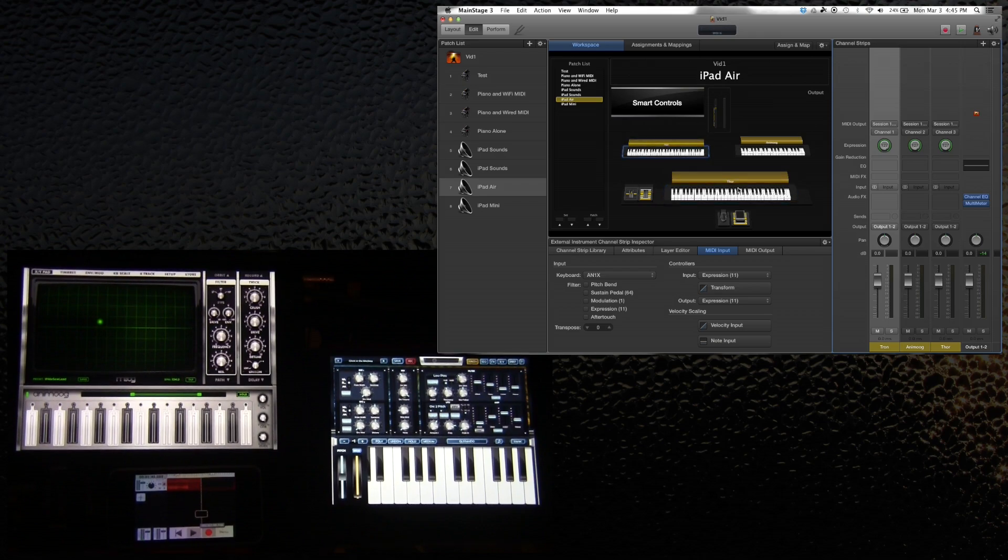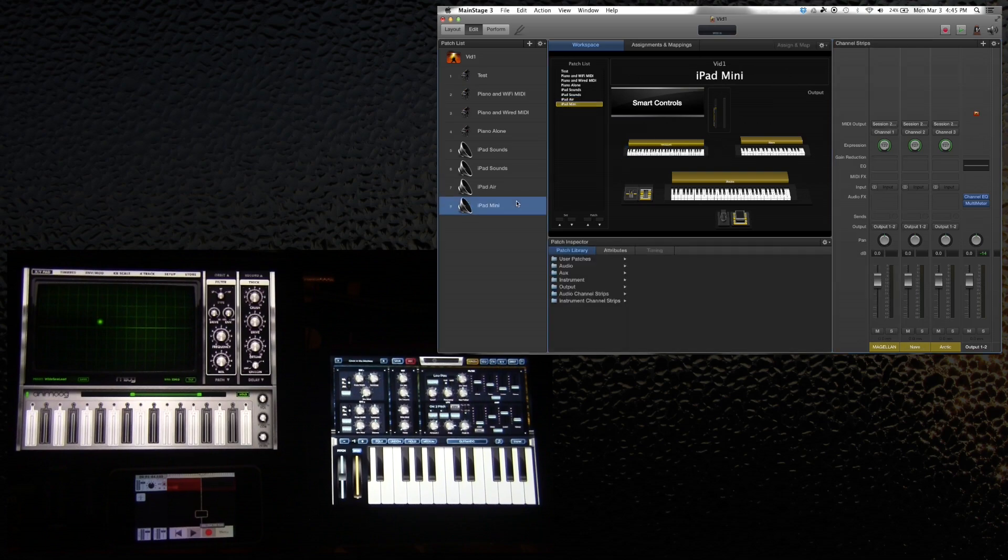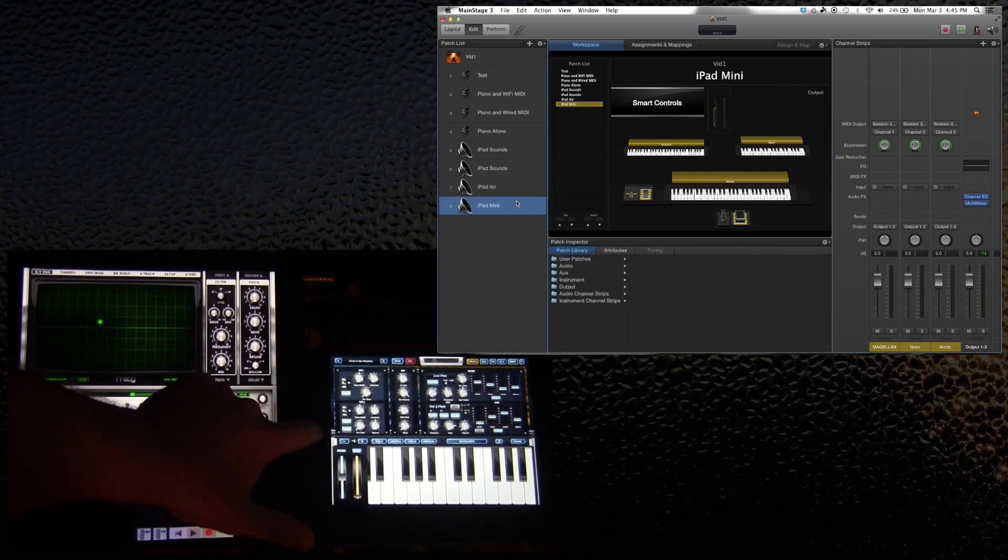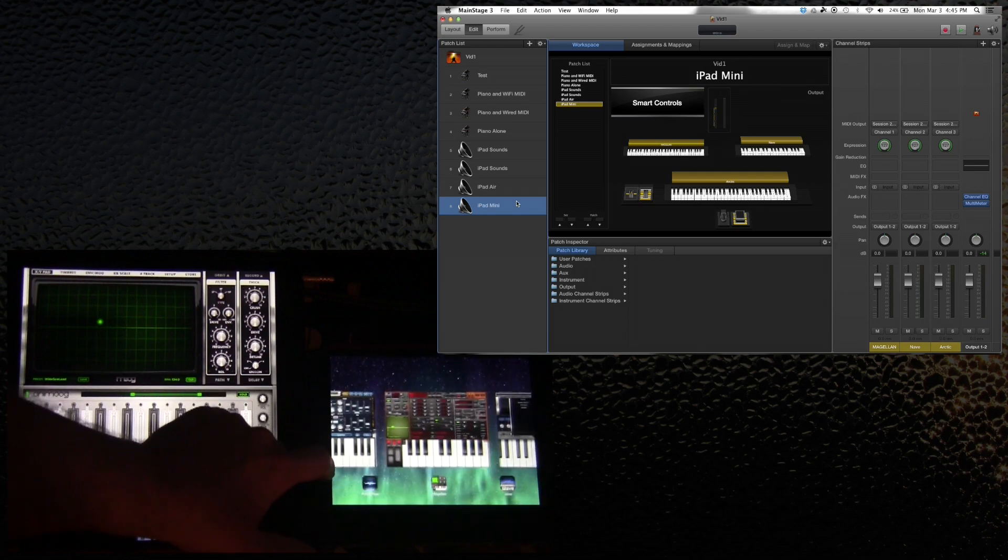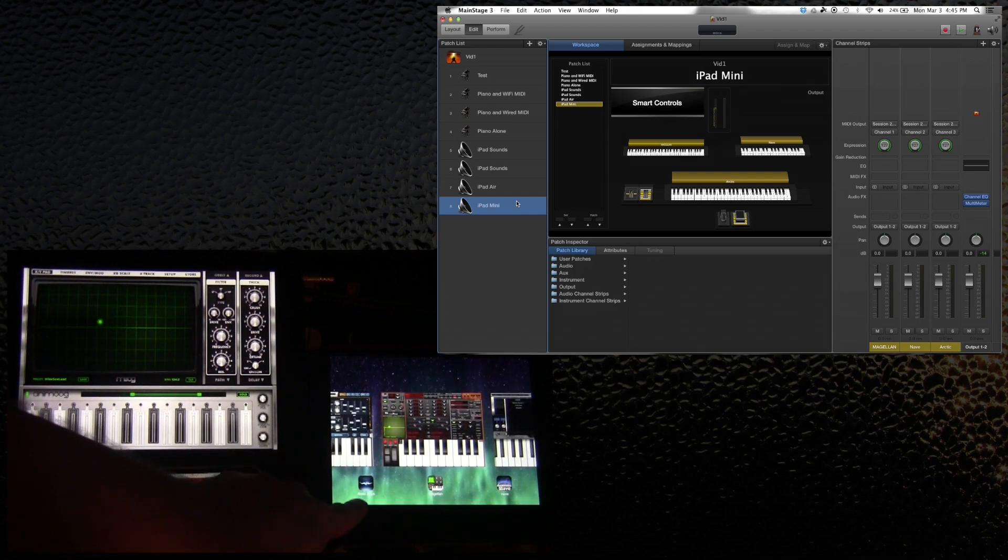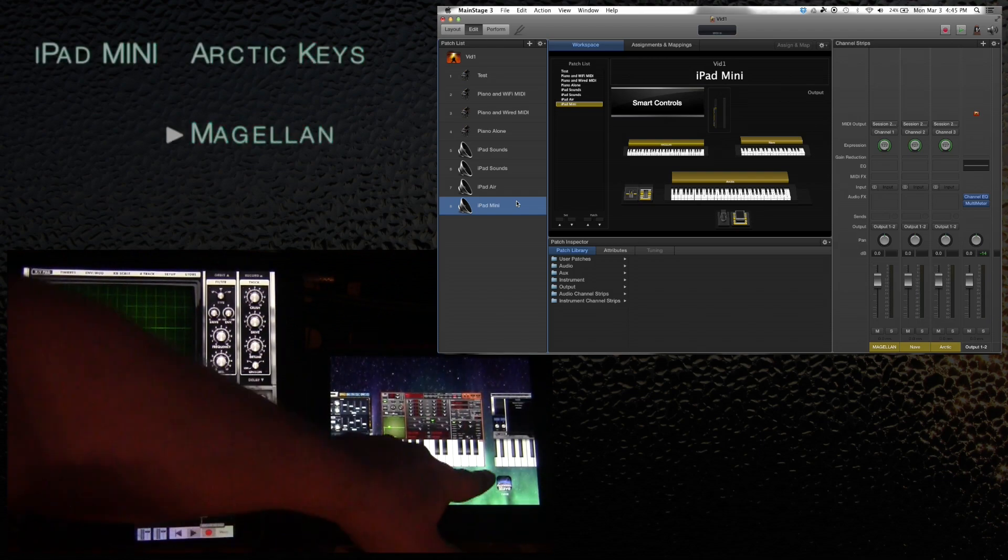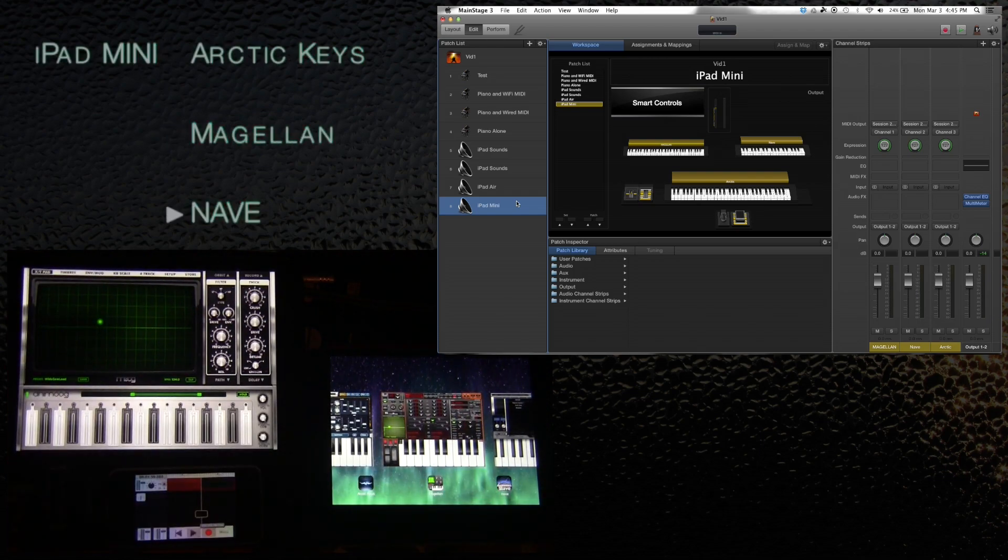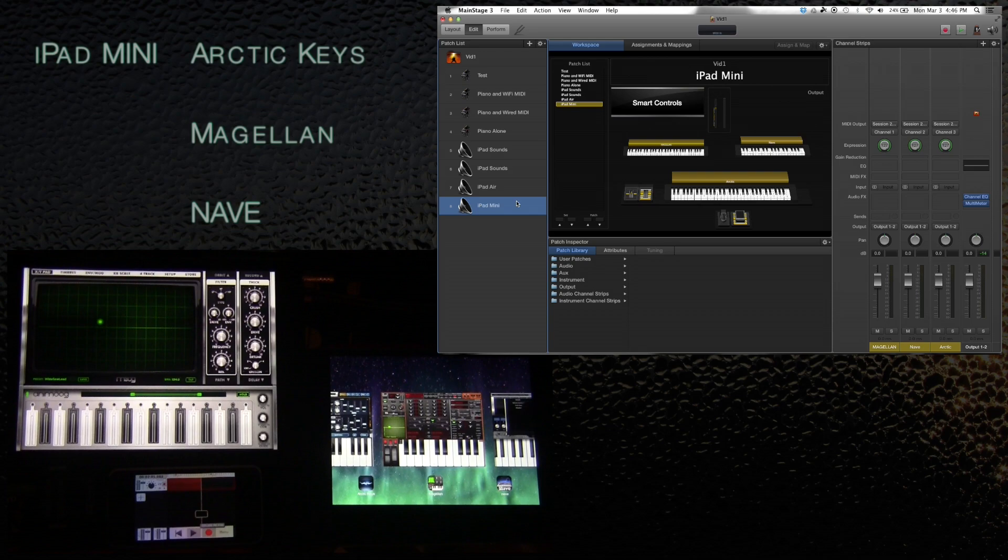So what I did then was I created a patch called iPad Mini. I have got a couple of synths open as well. I have Arctic Keys, Magellan, and Knave. I wanted to try to just use six completely different sounds or apps in this case.